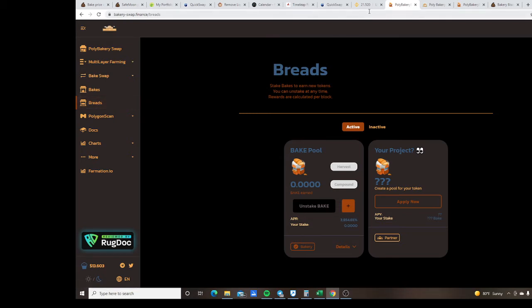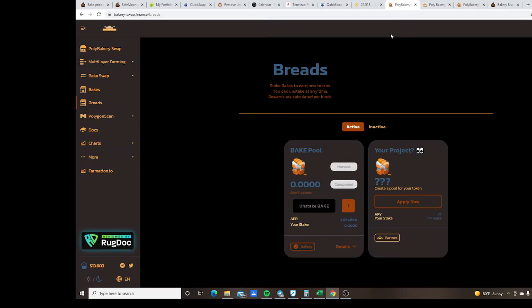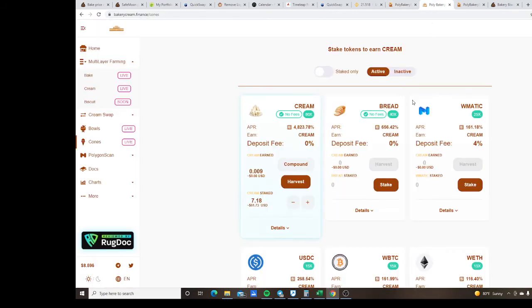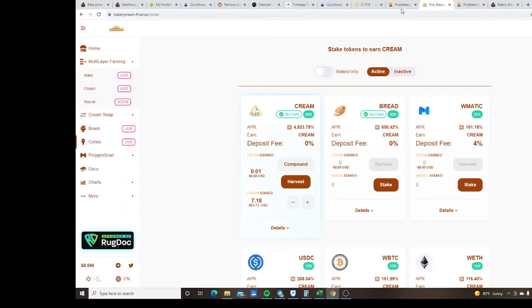When you get the BREAD you can take the BREAD over here and stake it for the cream, which is the layer 2 token. Make sure you guys understand when you're staking your BAKE here, not only do you get the BAKE but you automatically get BREAD over here as well.